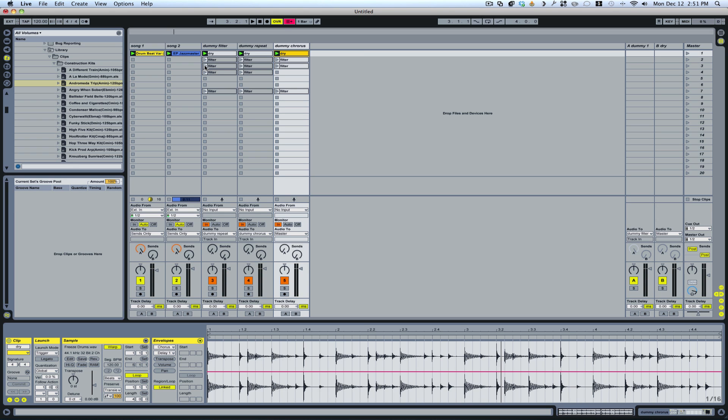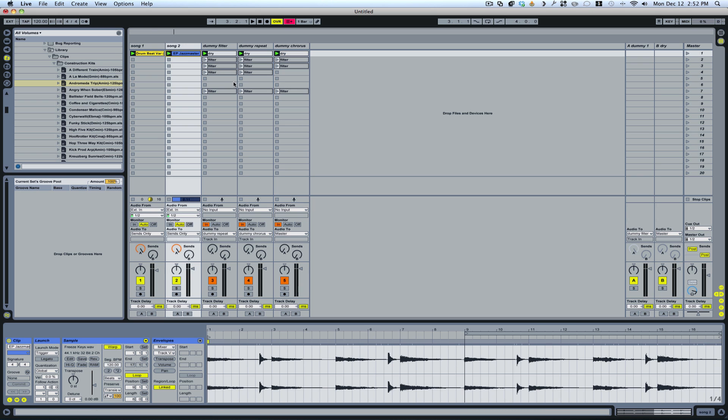But when I do turn an effect on, for example now, if I turn an effect on a filter effect, it's only going to affect the drums and it's not going to affect this other track here.